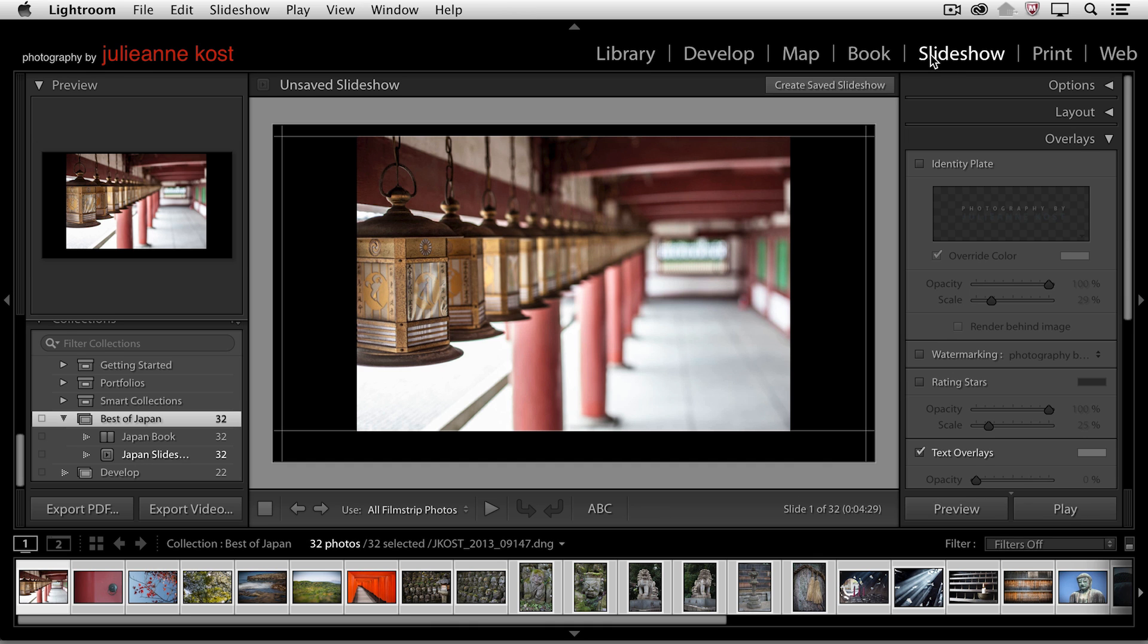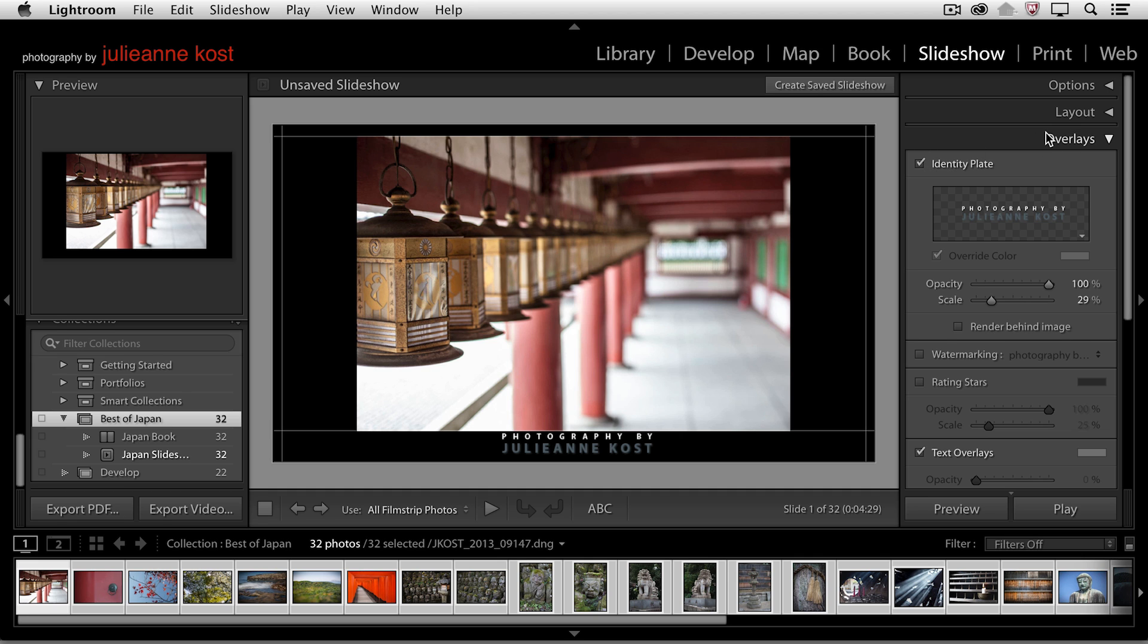And then we just need to move over, for example, to the slideshow. I want to show you how you can show this identity plate using the overlay panel. And of course, you can use this in combination with watermarking as well.